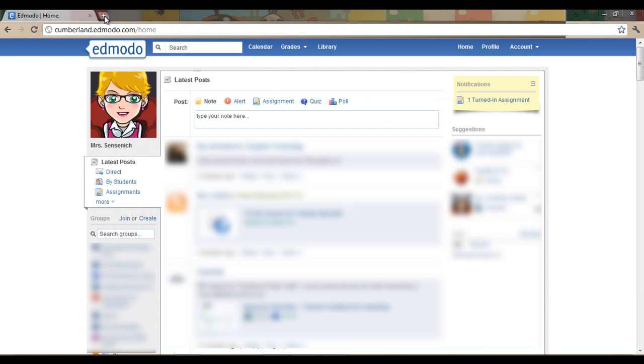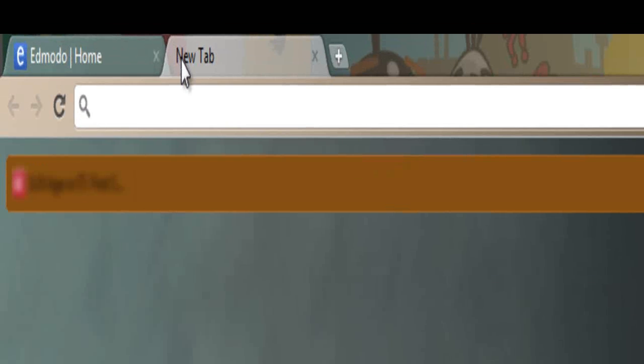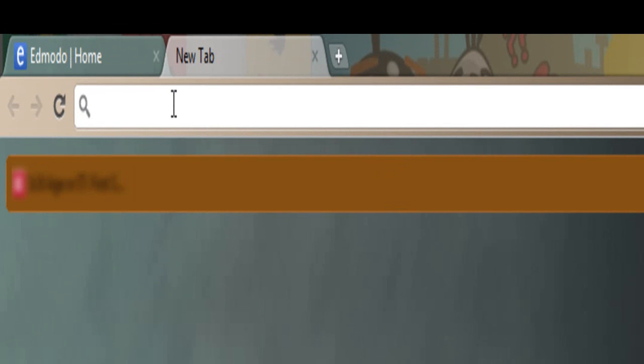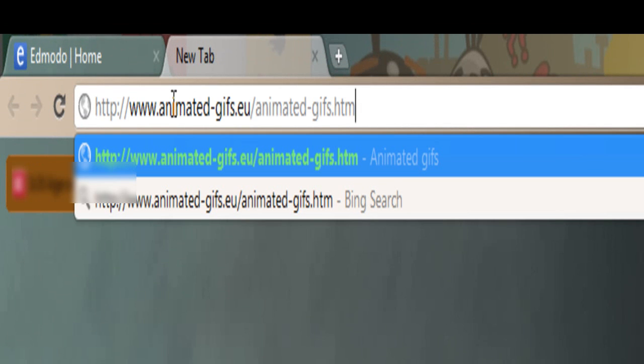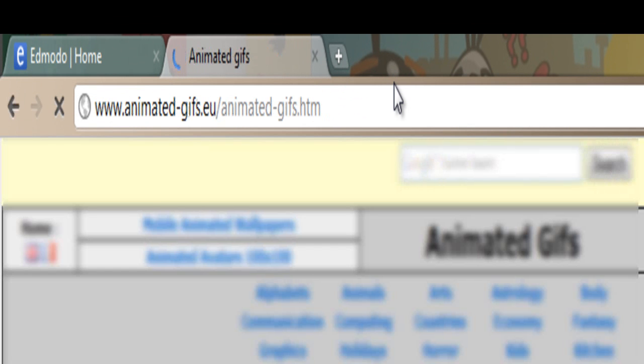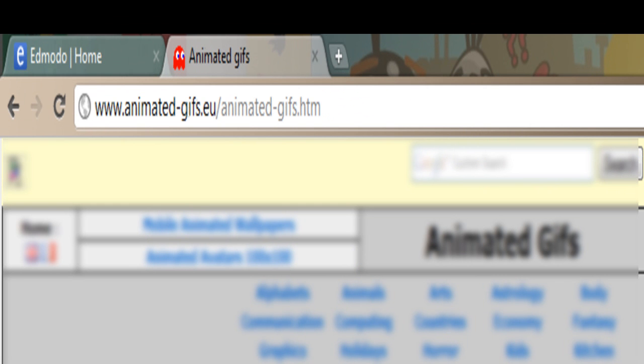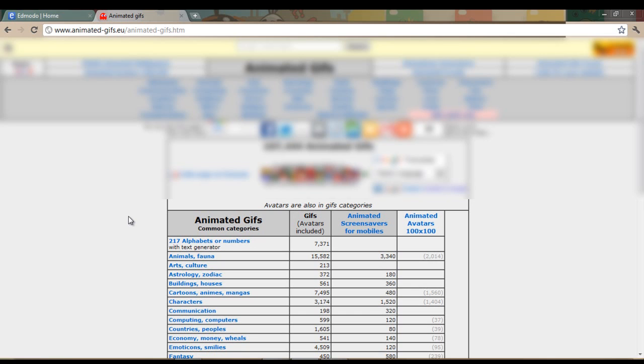We are now going to go to a website, open up a new tab, and type in your address. You can see at the top that I went to www.animated-gifs.eu slash animated-gifs.htm. This page has a lot of advertisements, many of which I have blurred out, so we don't have to look at advertisements while we are on the site.